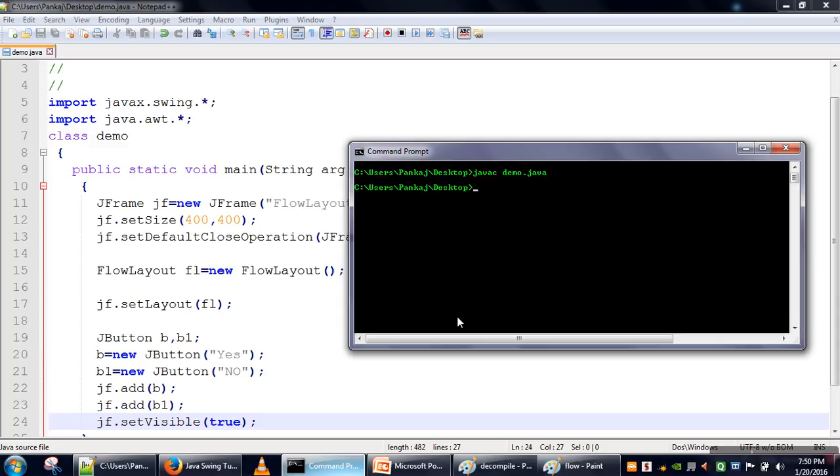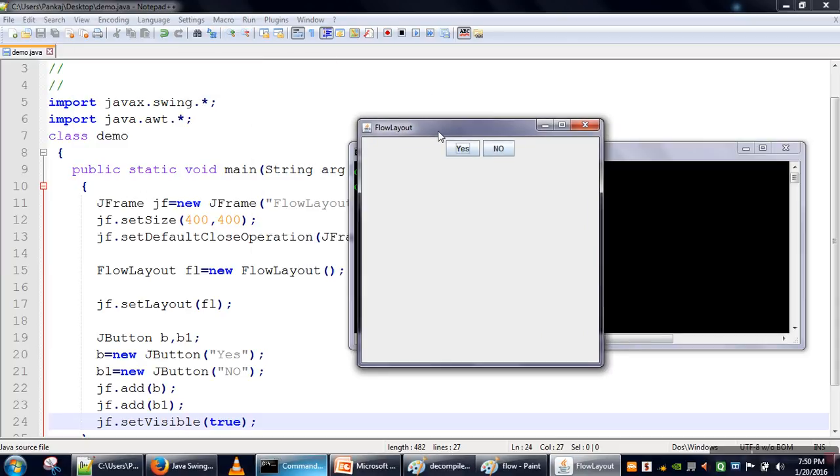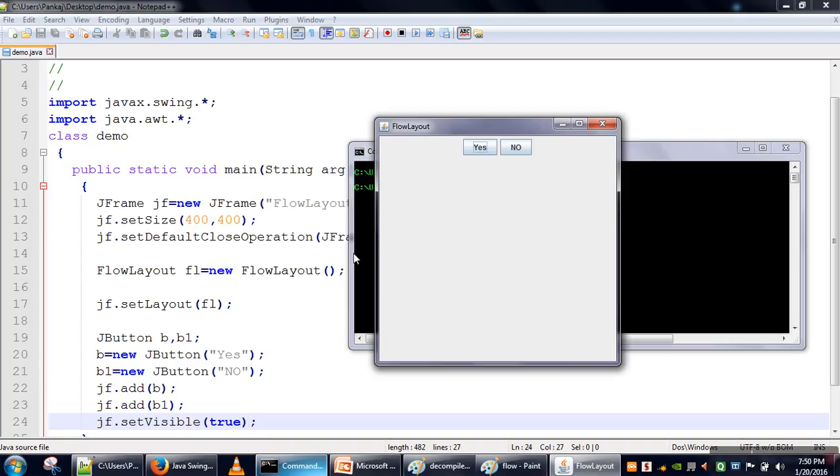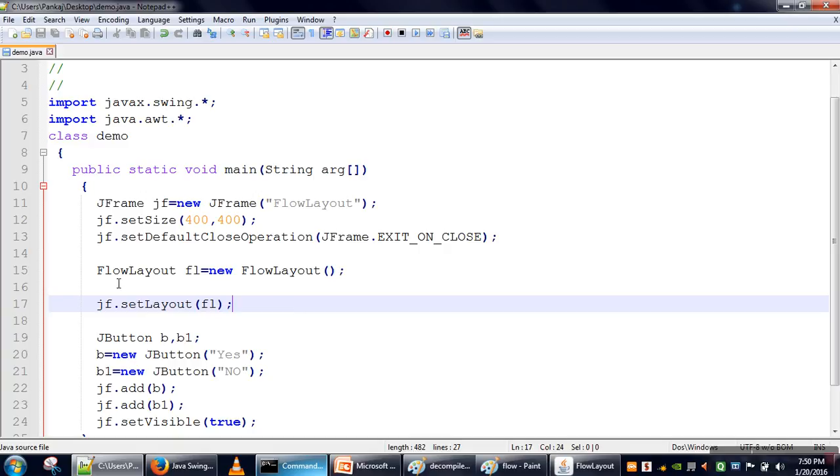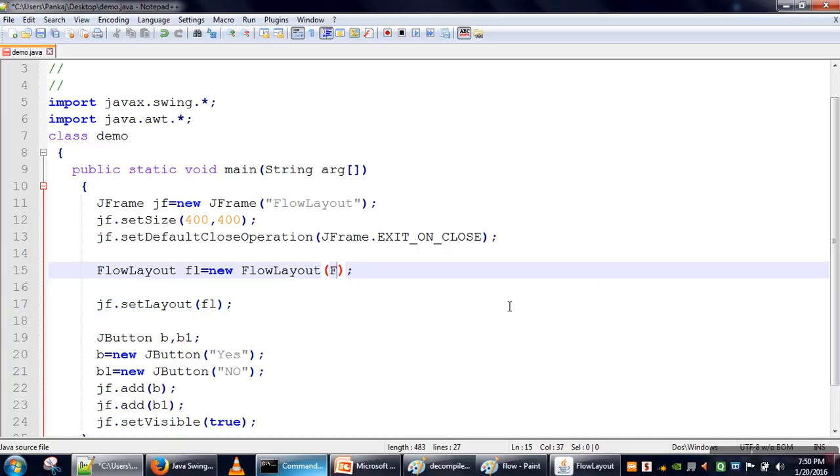Okay, so the program is compiled. Now we will run it. So how FlowLayout works - it will try to place every component in a flow. And while creating an object of FlowLayout, it can take actually three values, so we will see one by one.